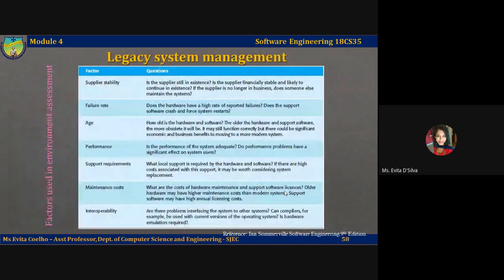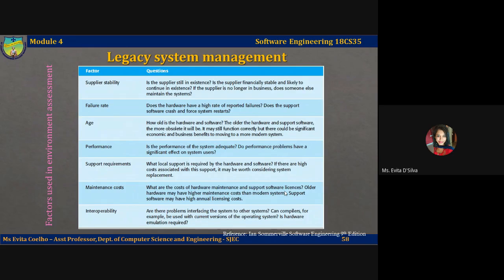To assess a software system from a technical perspective you need to consider both the application system and the environment in which the system operates. The environment includes hardware and all the associated support software that are required to maintain the system. The environment is important because many system changes result from changes to the environment in which the system operates.